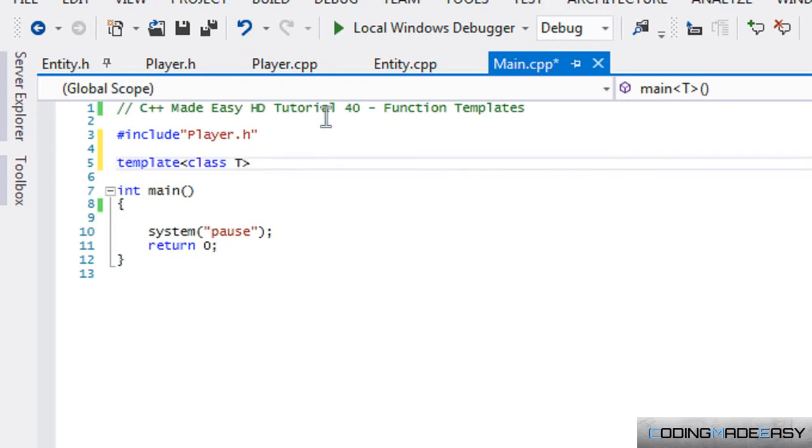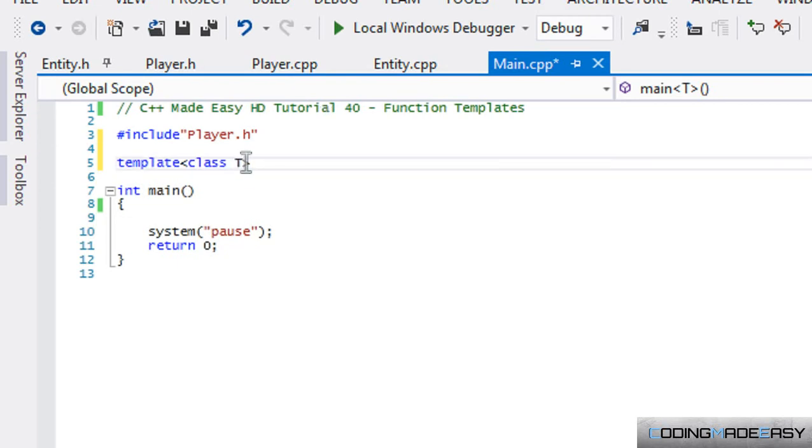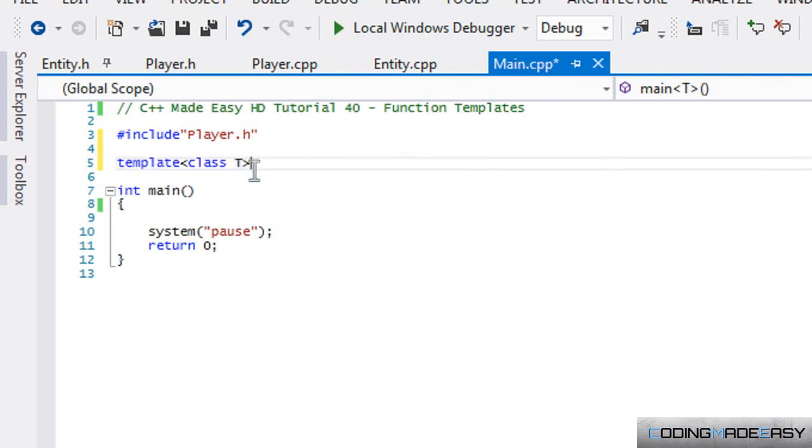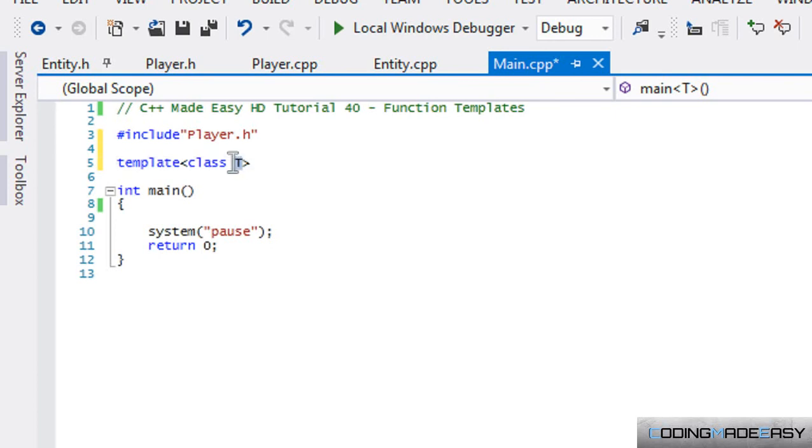And then after we put class, we put in our new generic type name that we're creating. So this is our generic type. Think of this as creating a new object, whether this be like int or something. This represents its own personal object.